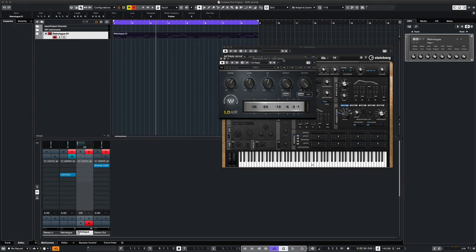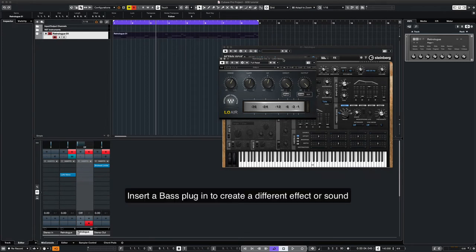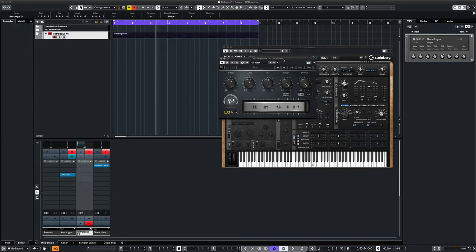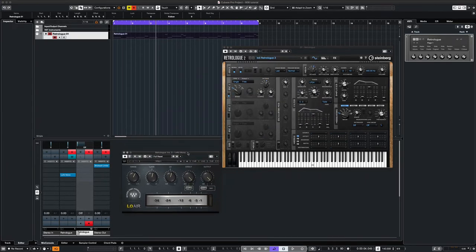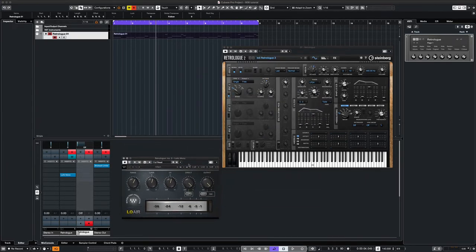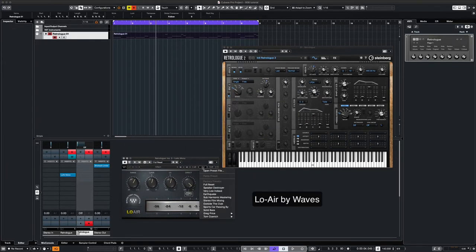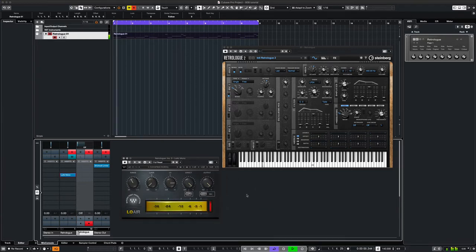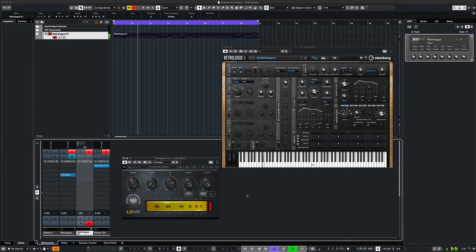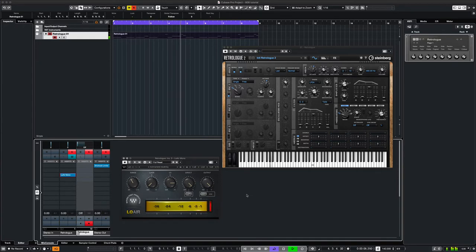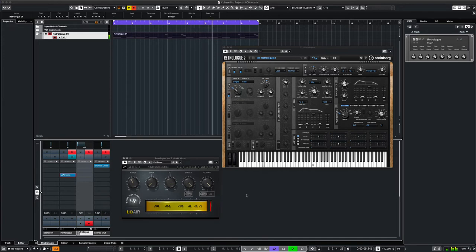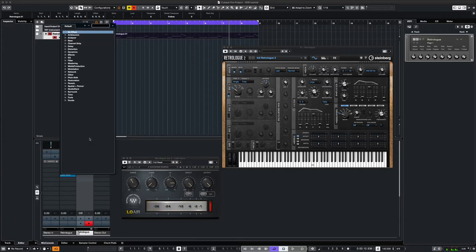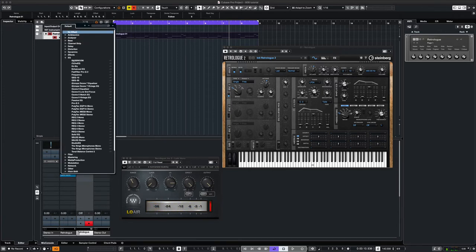One way to make your 808 sound unique is to insert a plugin such as MaxBass or LoAir. We'll try LoAir on this one. Don't forget to EQ your 808. We'll use FabFilter Pro on this.